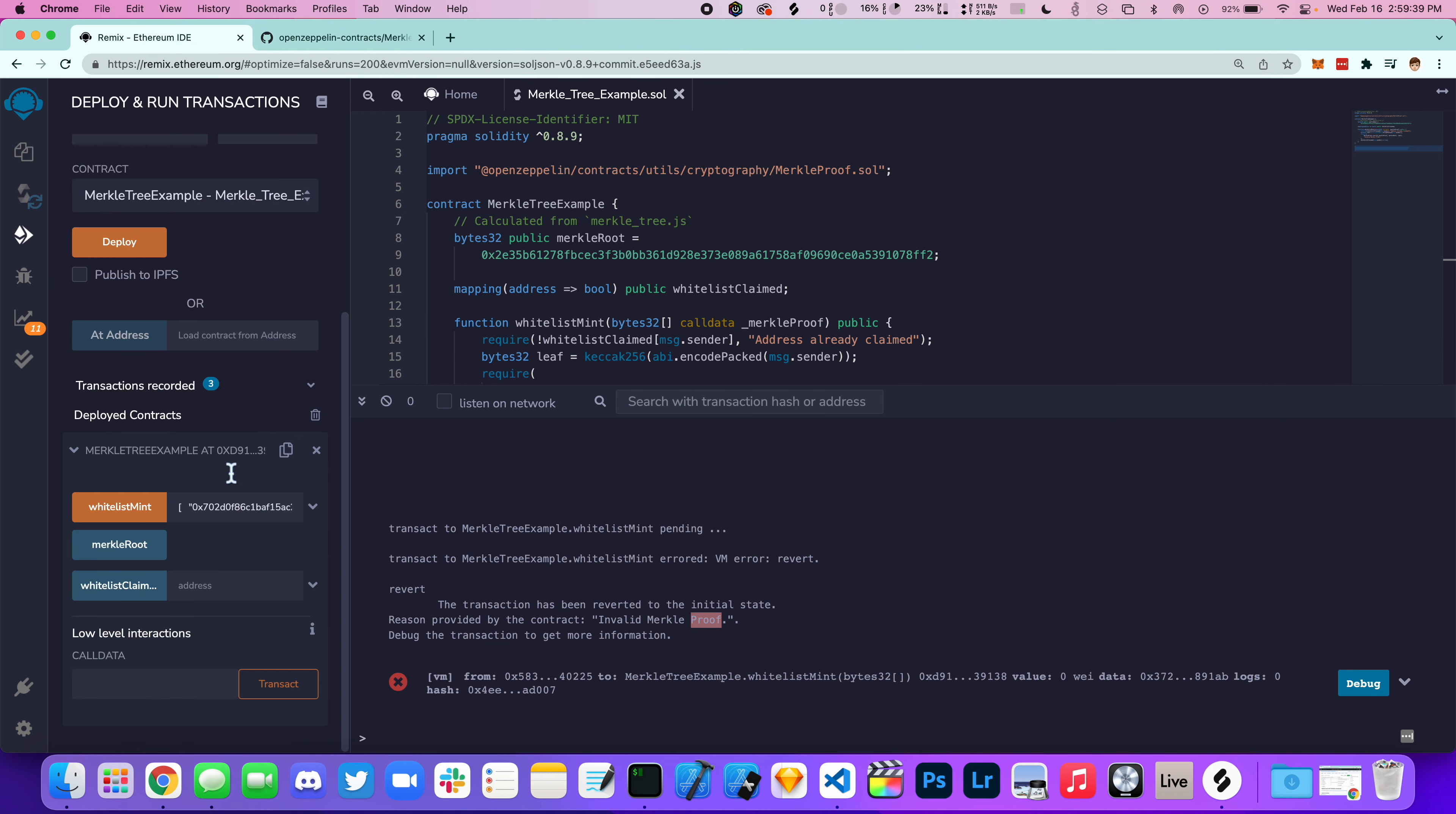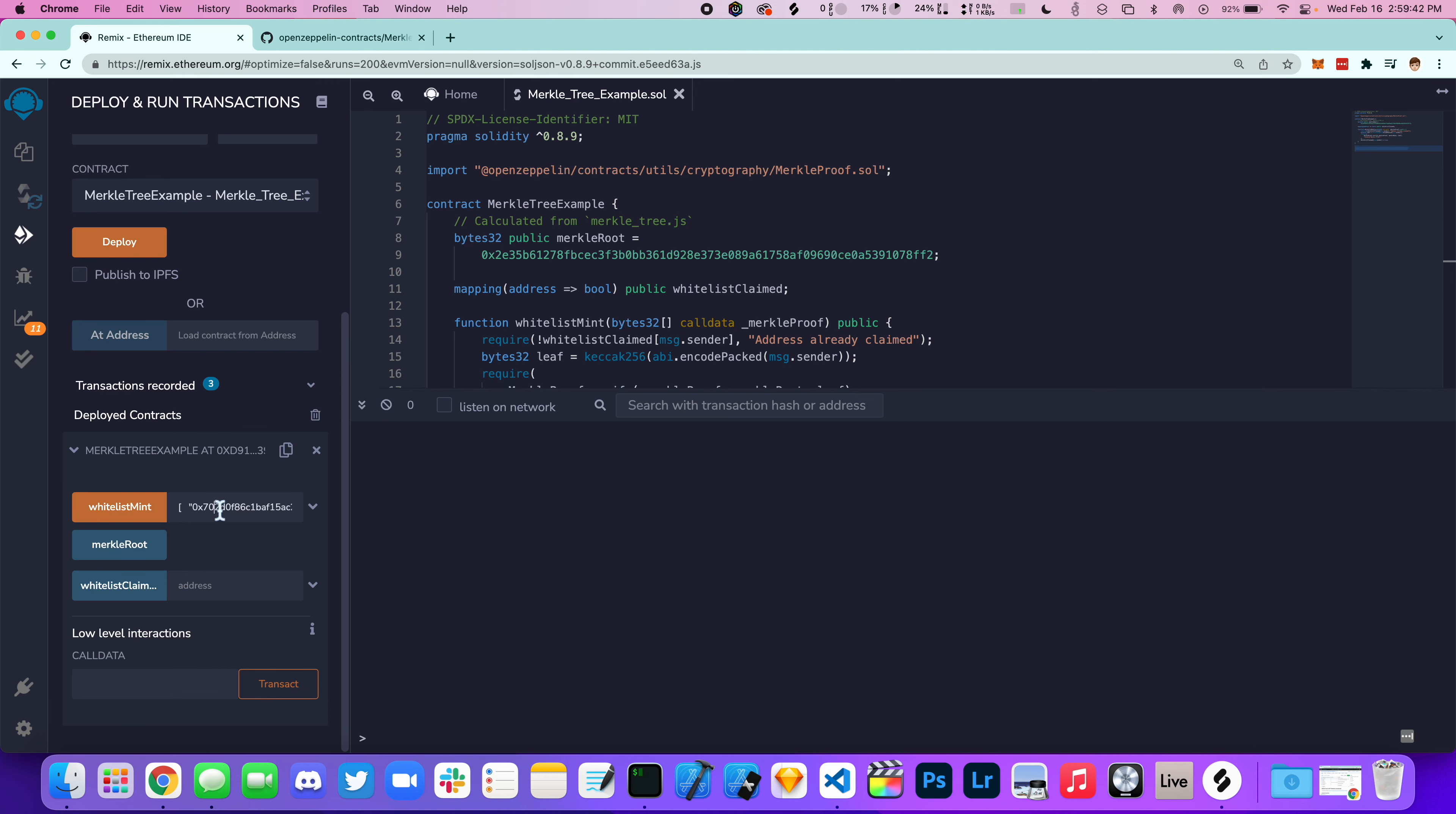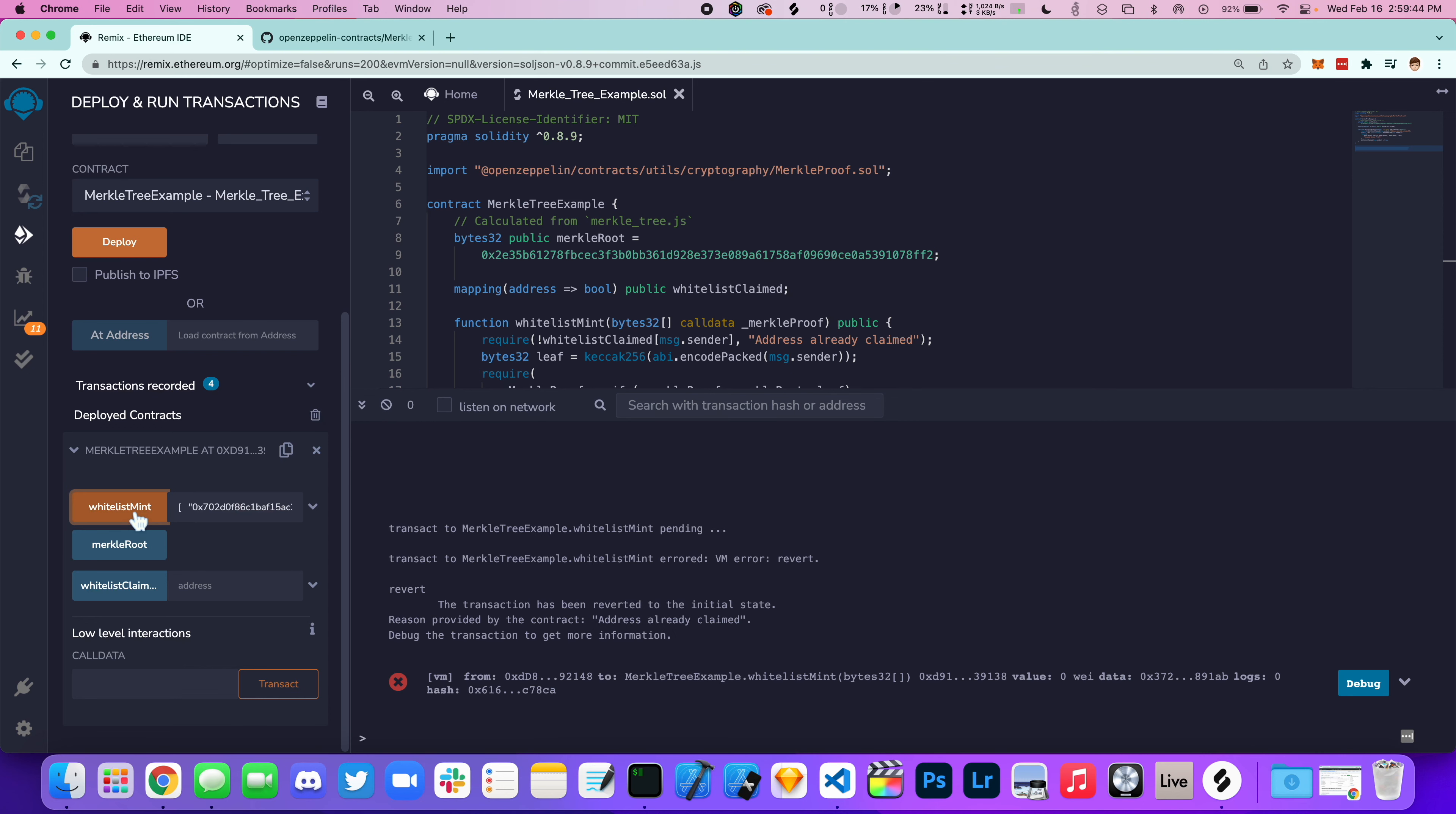Let's go back to the original address and try to mint again. Now it's going to say address is already claimed.